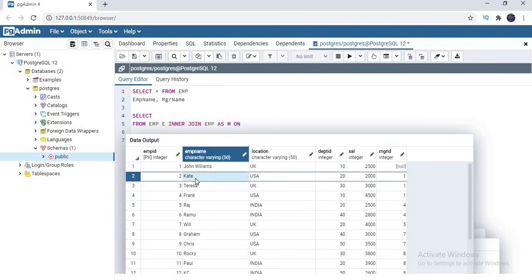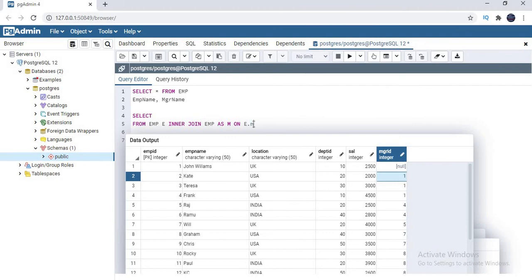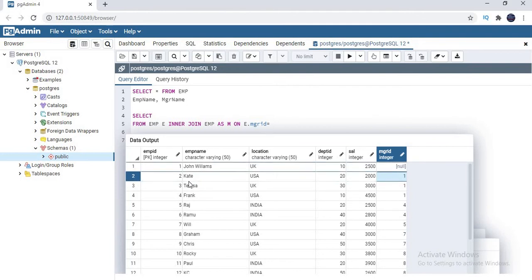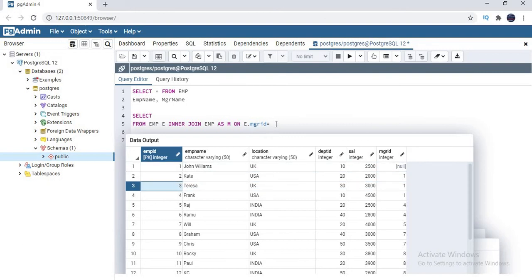Now on the ON condition: I want to identify the manager of each employee, so from the employee table I am taking manager ID — that is E.mgr_id. Now I need to join it — please observe carefully — the manager is also a part of the employee, so from the manager table I need to take emp_id. So from the employee table I took the manager ID, and from the manager table I took the employee ID — that is E.mgr_id = M.emp_id.